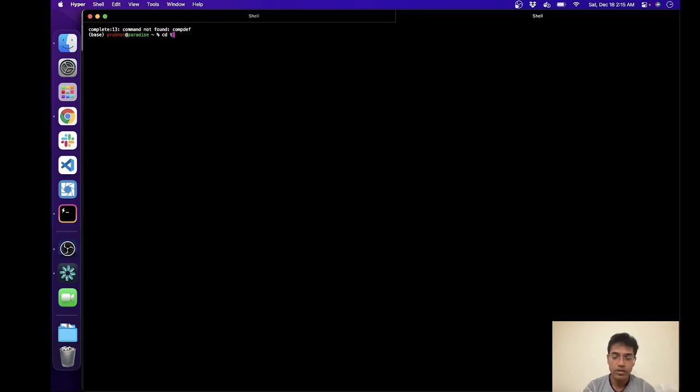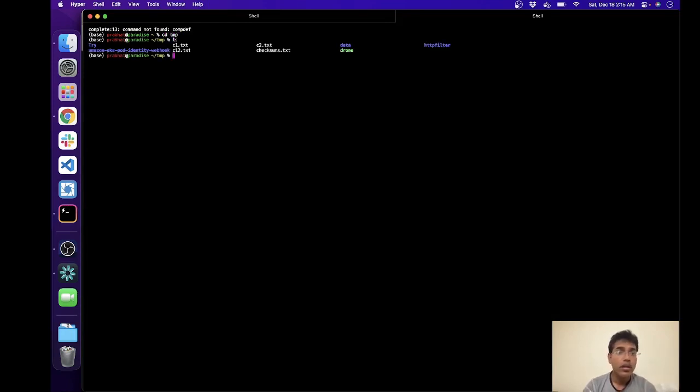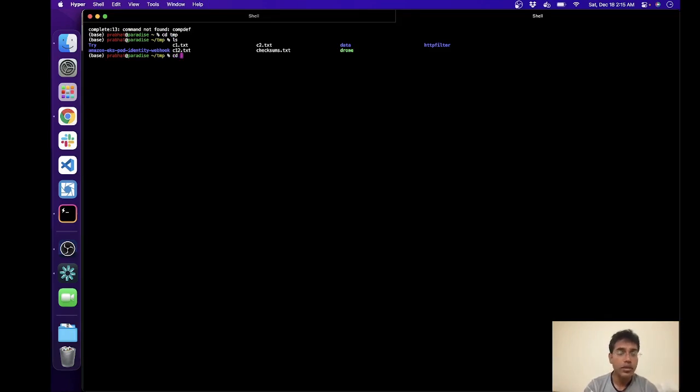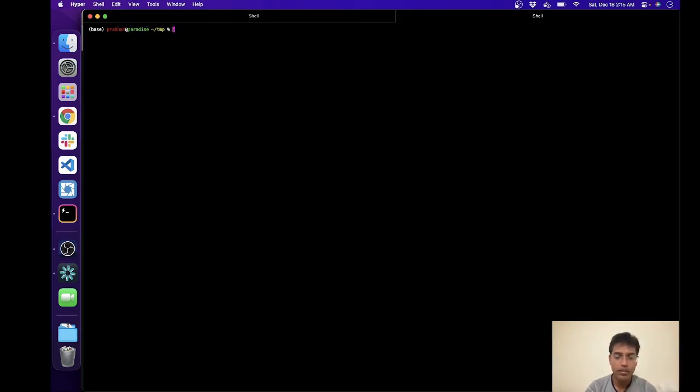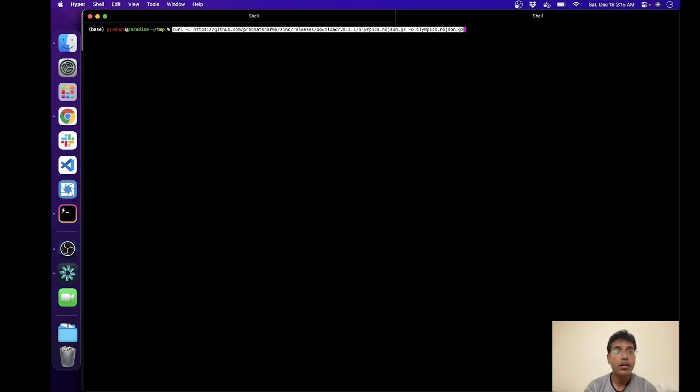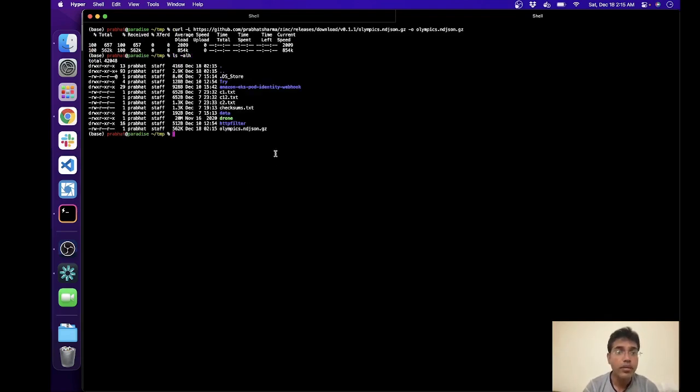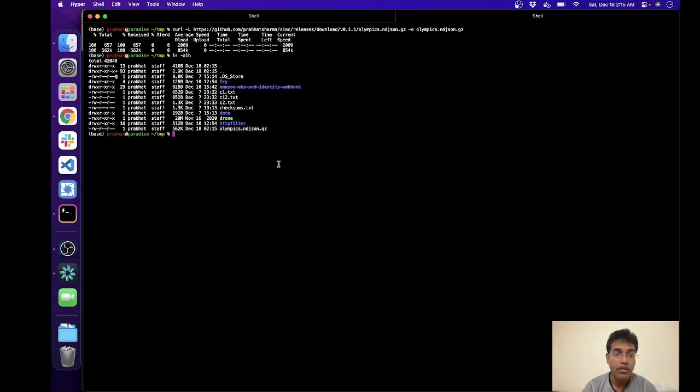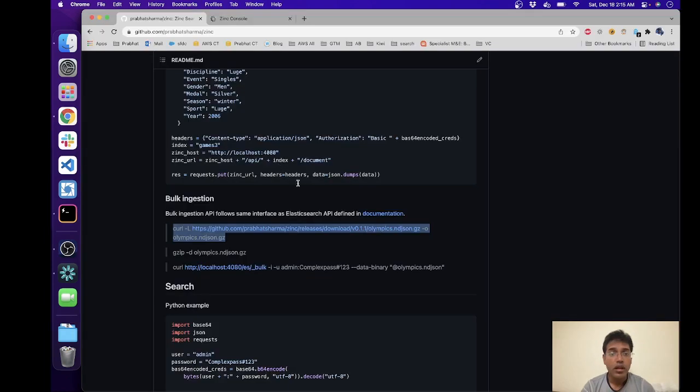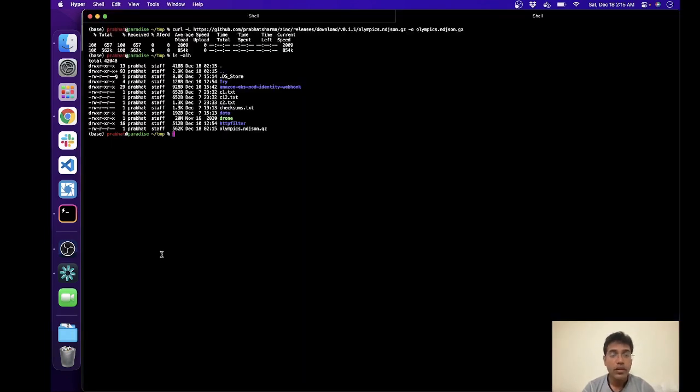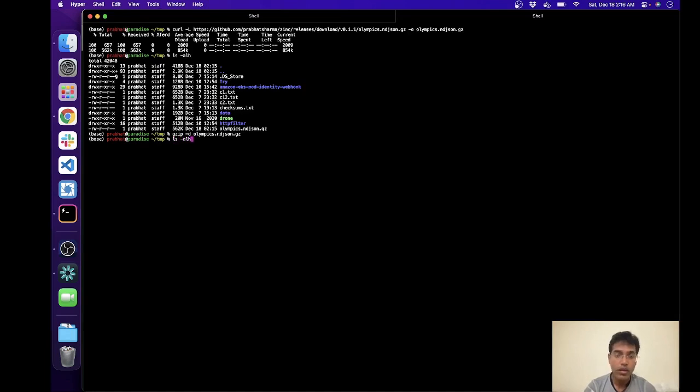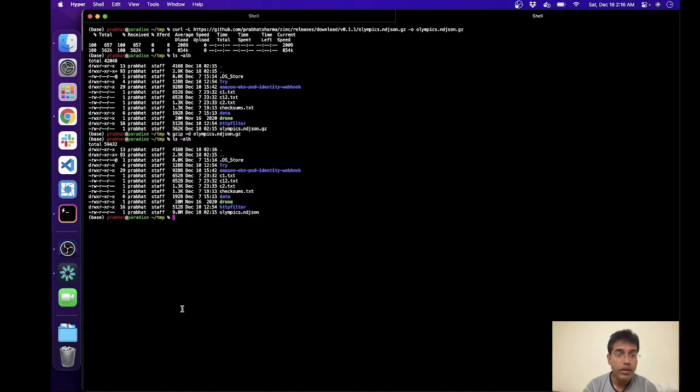Let's do okay. So we have this particular file, olympics.ndjson.zip. Let's unzip it. Okay, and we get it. So what is an ndjson file?